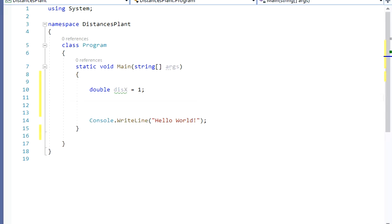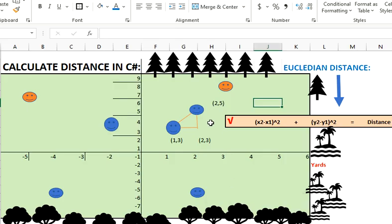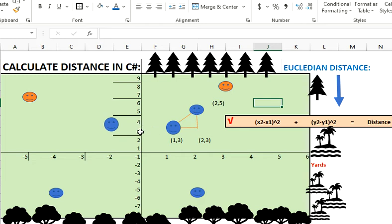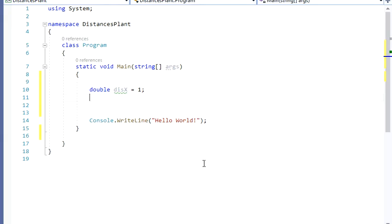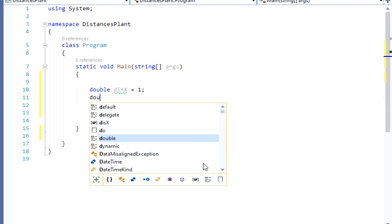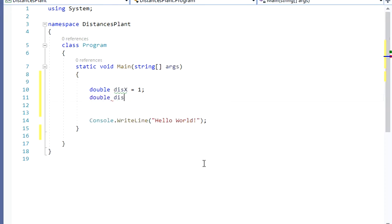Then I'm going back to my Excel sheet and I'm going to have my other distance, my distanceY. So my distanceY is going to be Y2 minus Y1 — so Y2 is going to be 5 minus 3. That's going to be 2. So I'm going to call this other variable distanceY and it's going to be 2.